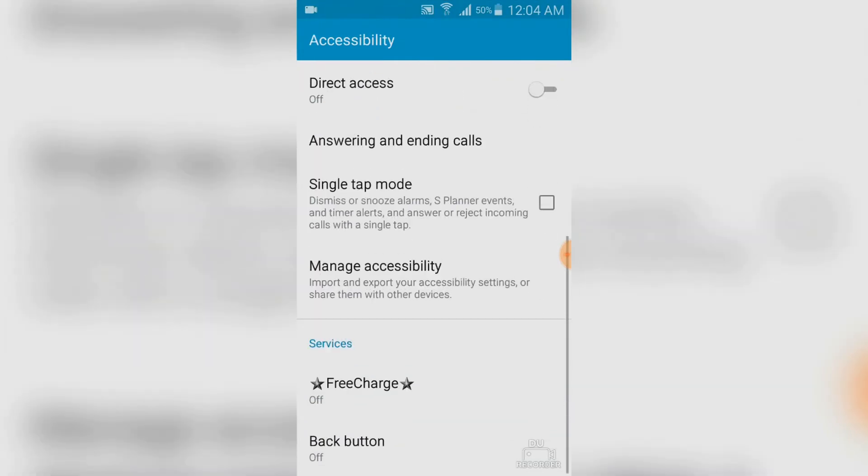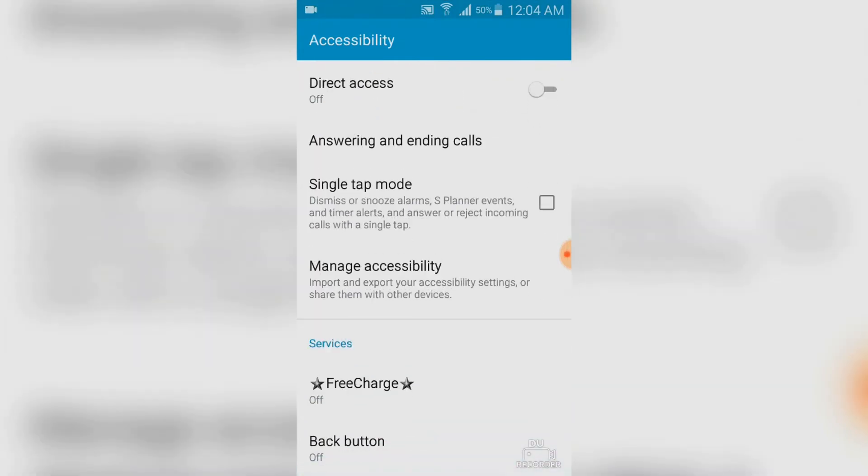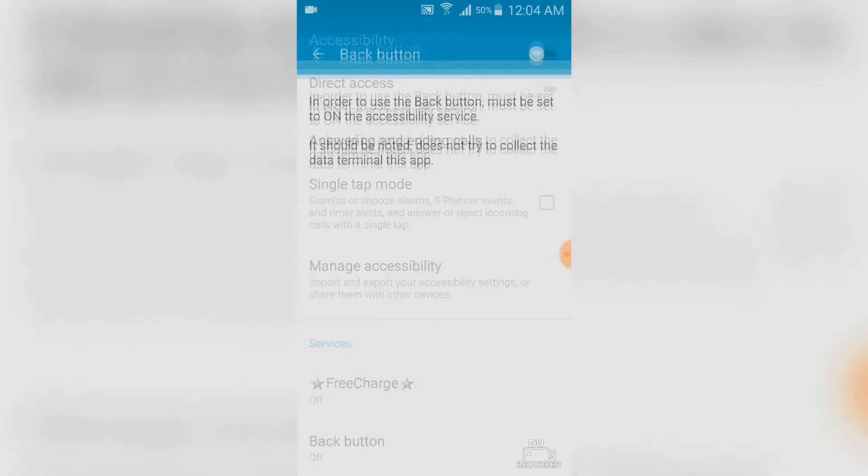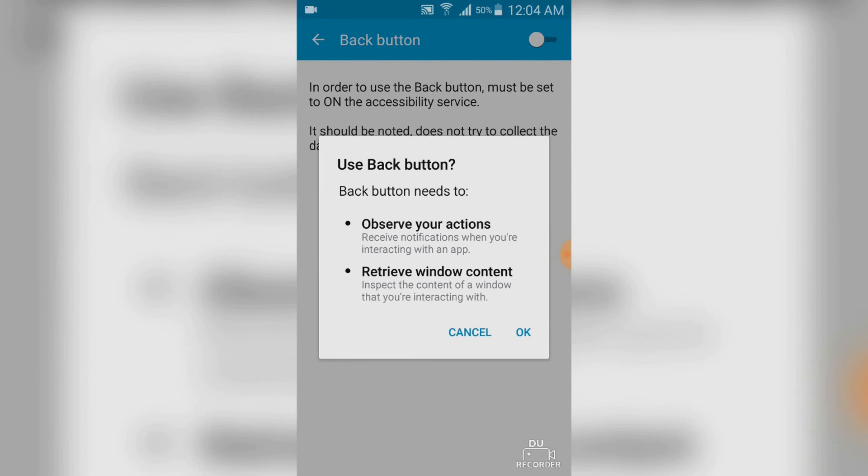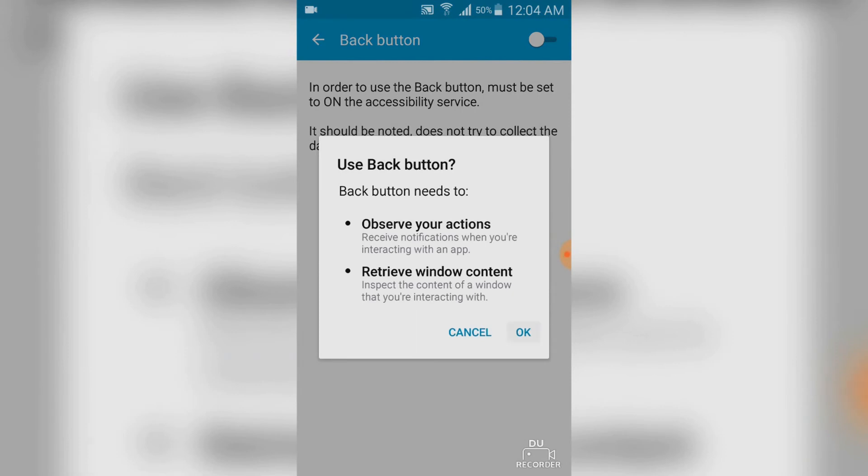Now scroll down and you will find back button option. Tap on it once and you have to enable it from the top. And then tap on ok.